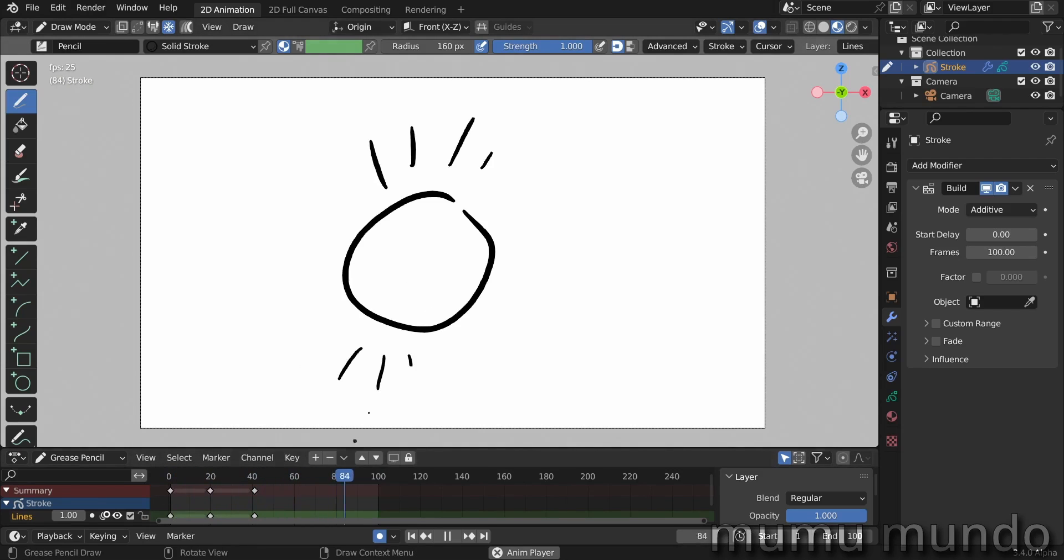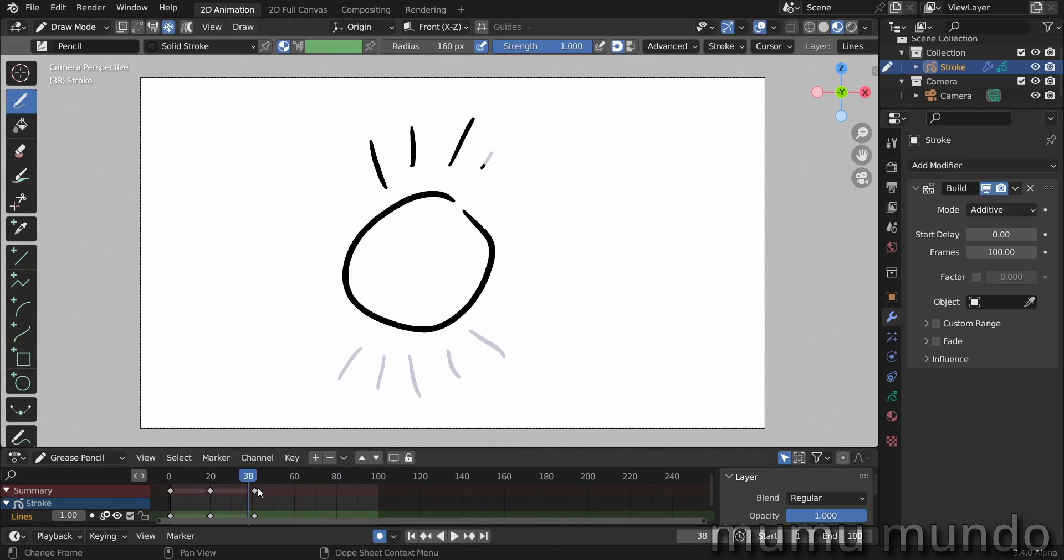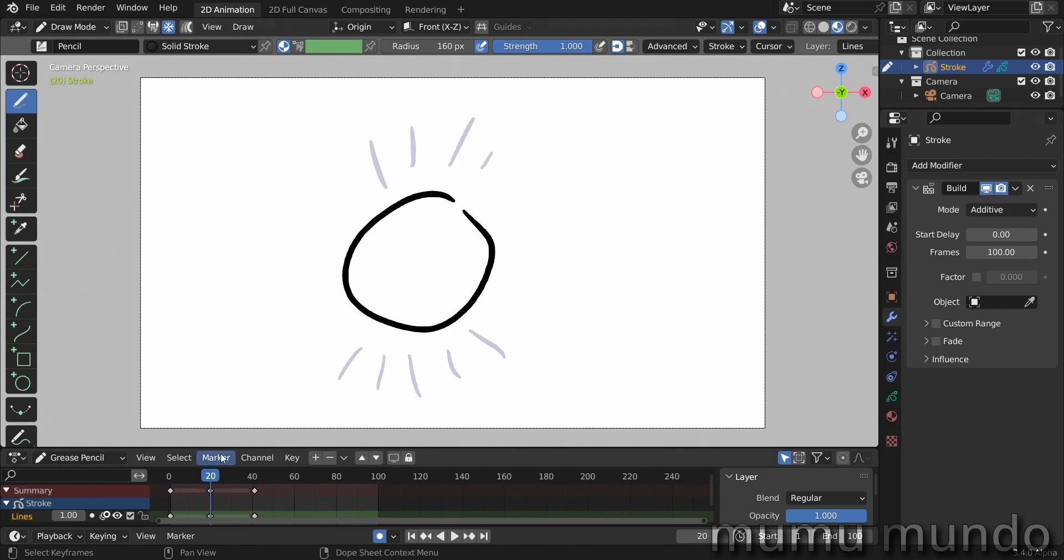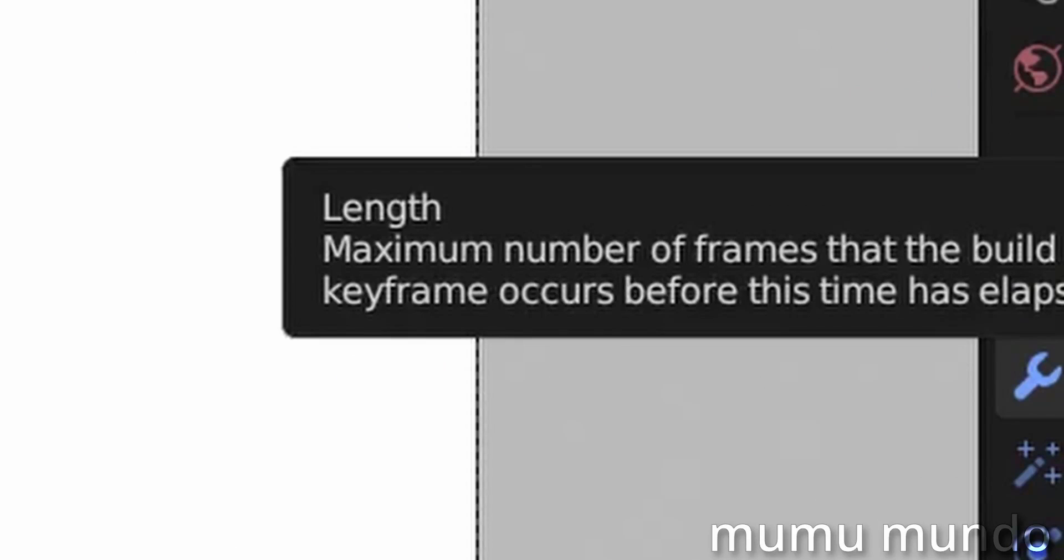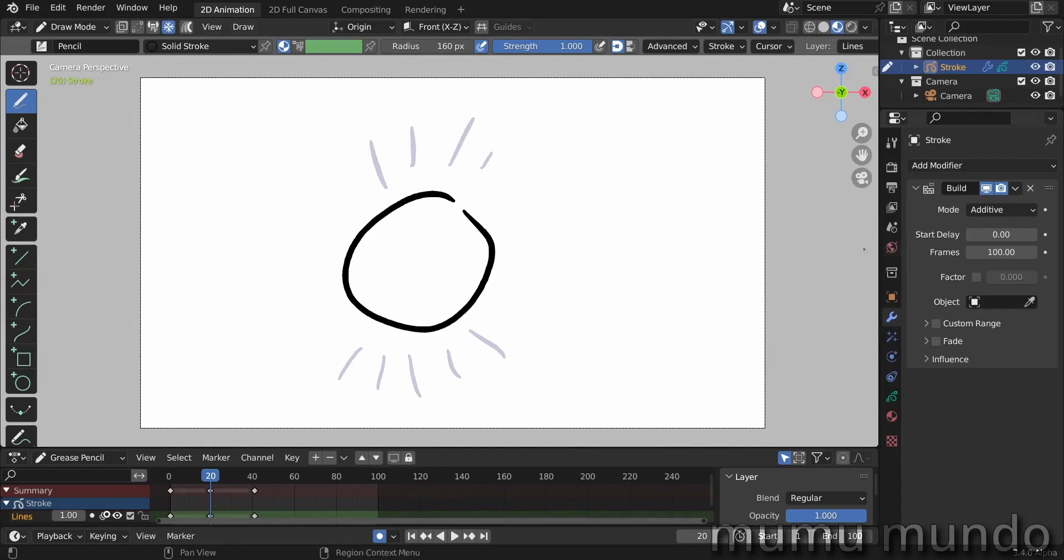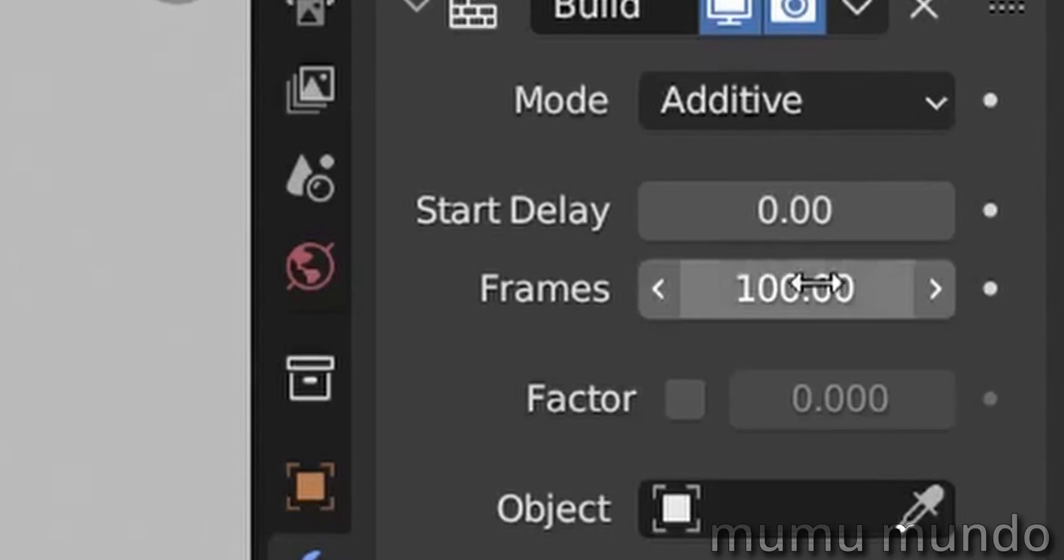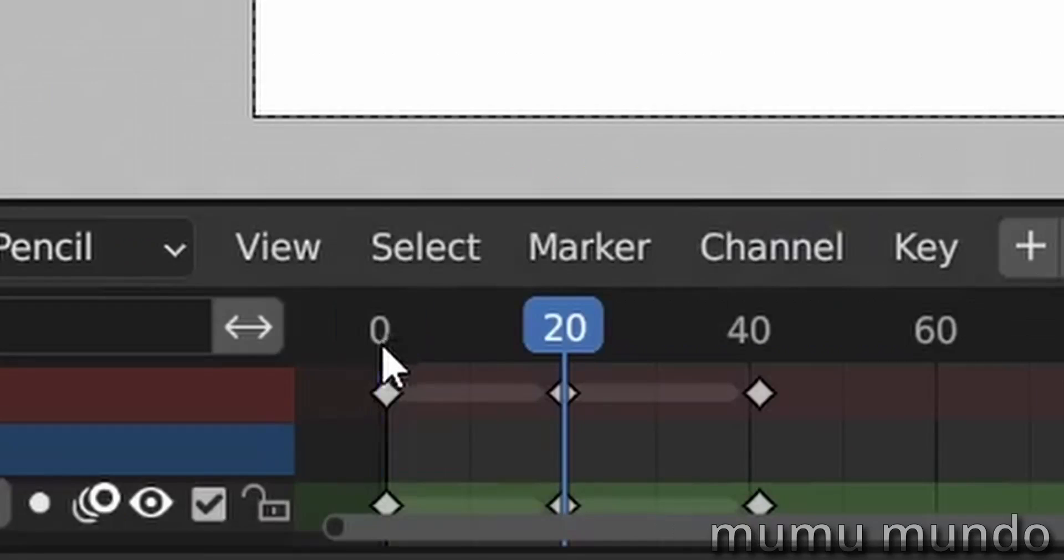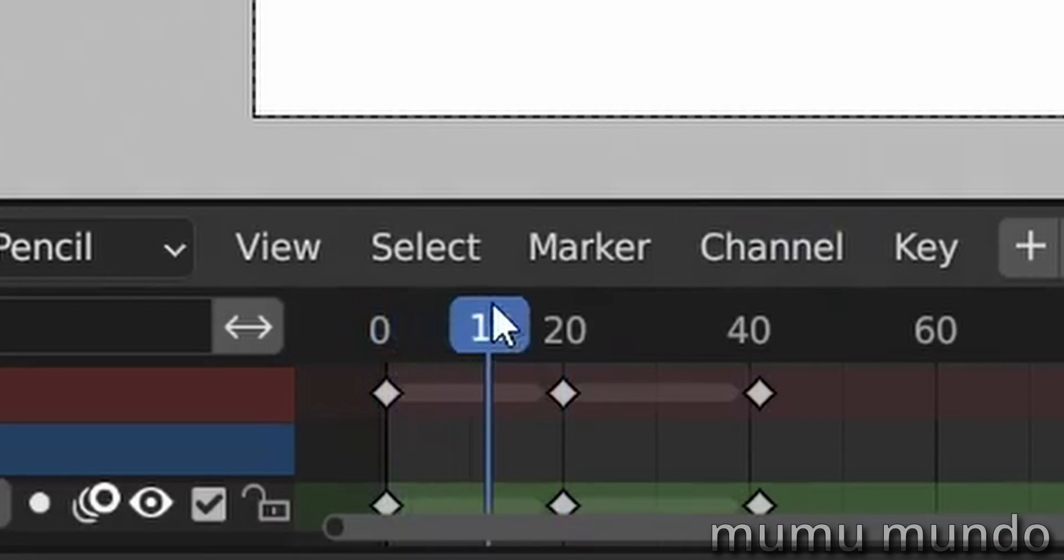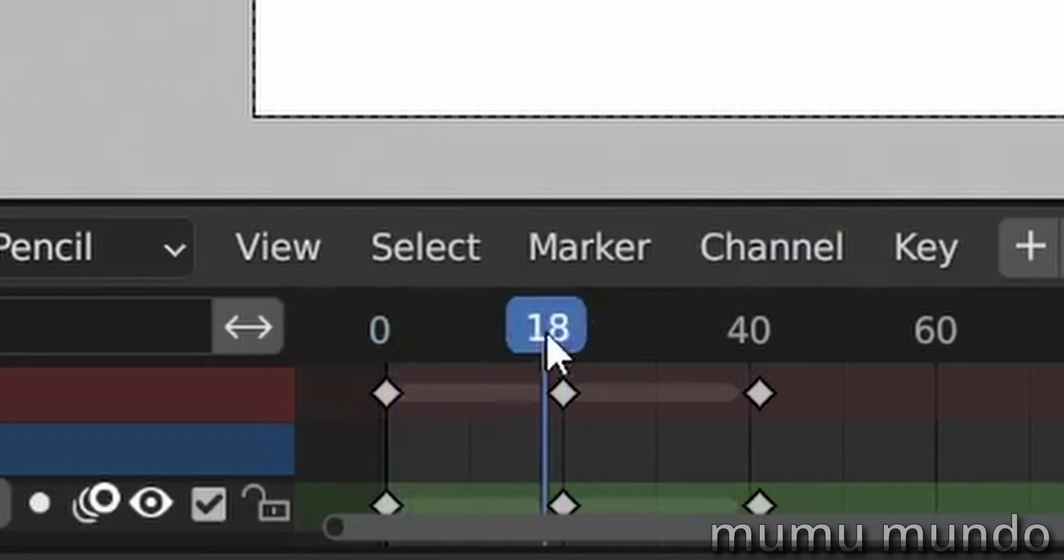That is because there is a frame just after the first frame. If you read the description under frames here, it says maximum number of frames. That's because when you have a frame closer to the previous frame than 100, the animation gets faster to fit inside that space. That's why this number here is a maximum and not a fixed number.